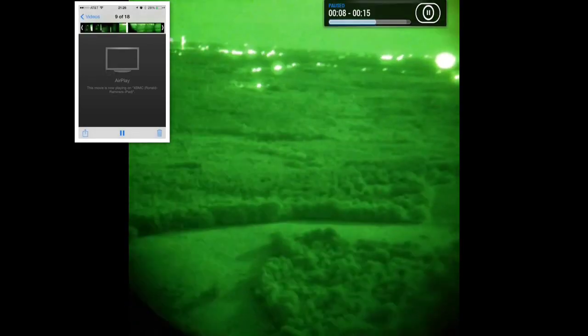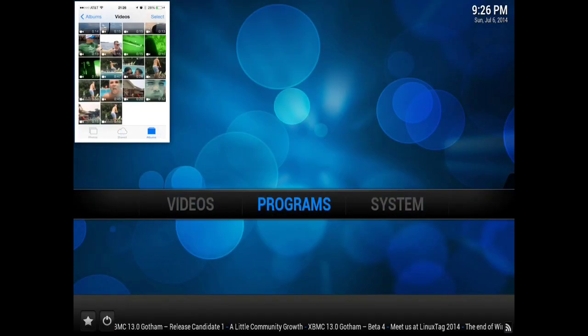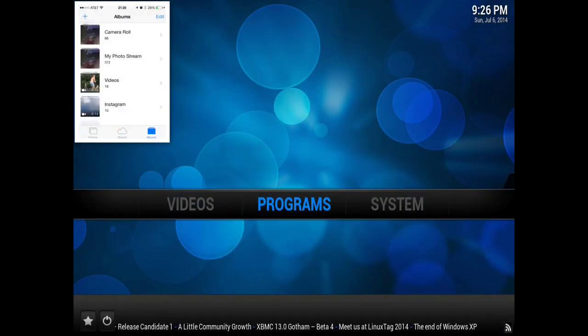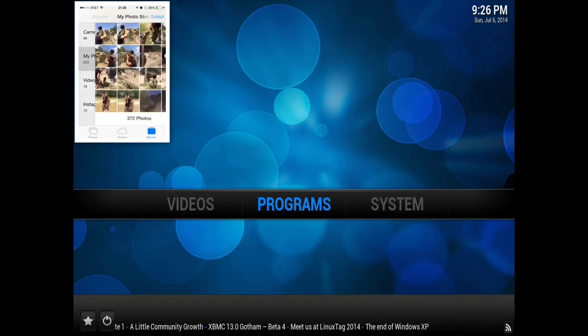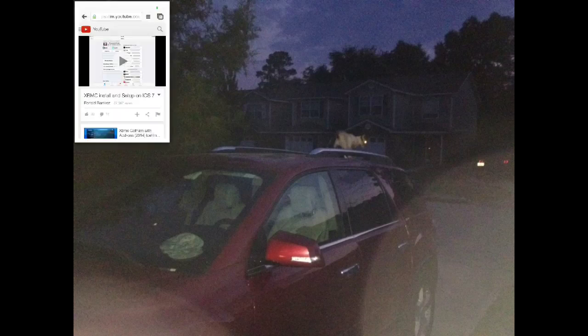And it's working just fine with the videos, so now we're going to go over to our photos. And as you can see, the photos are working as well on the AirPlay feature, and now we're going to go check YouTube.